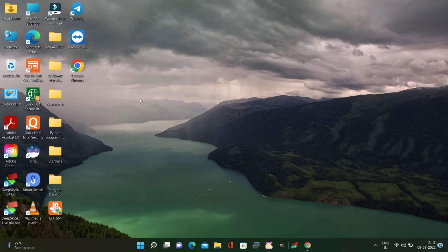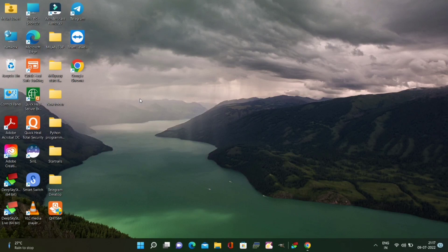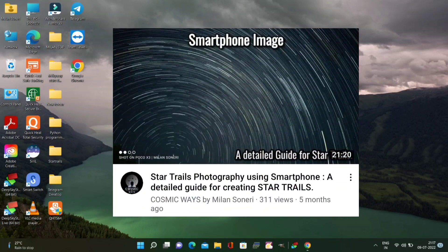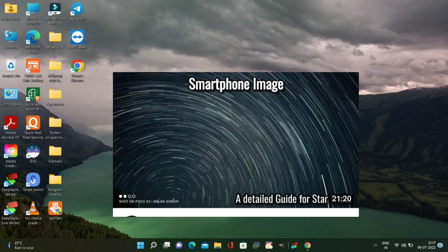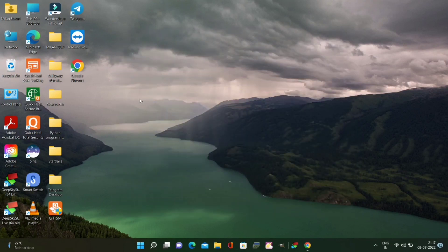Hello friends and welcome back to my channel Cosmic Ways. In the previous video we learned about creating star trails by using smartphone and also discussed about different applications and softwares used for creating star trails. Now let's learn how to create time lapse of star trails.